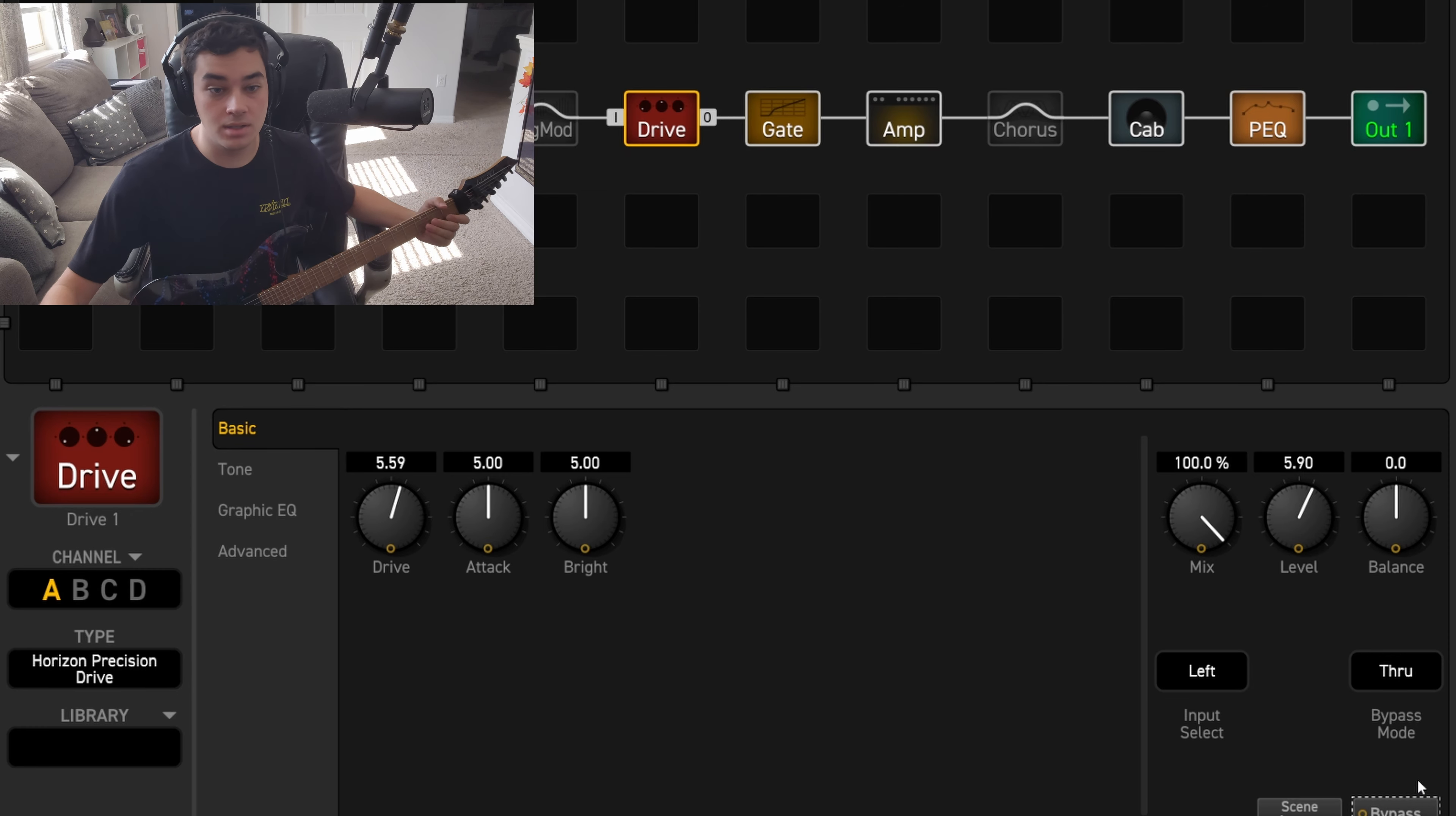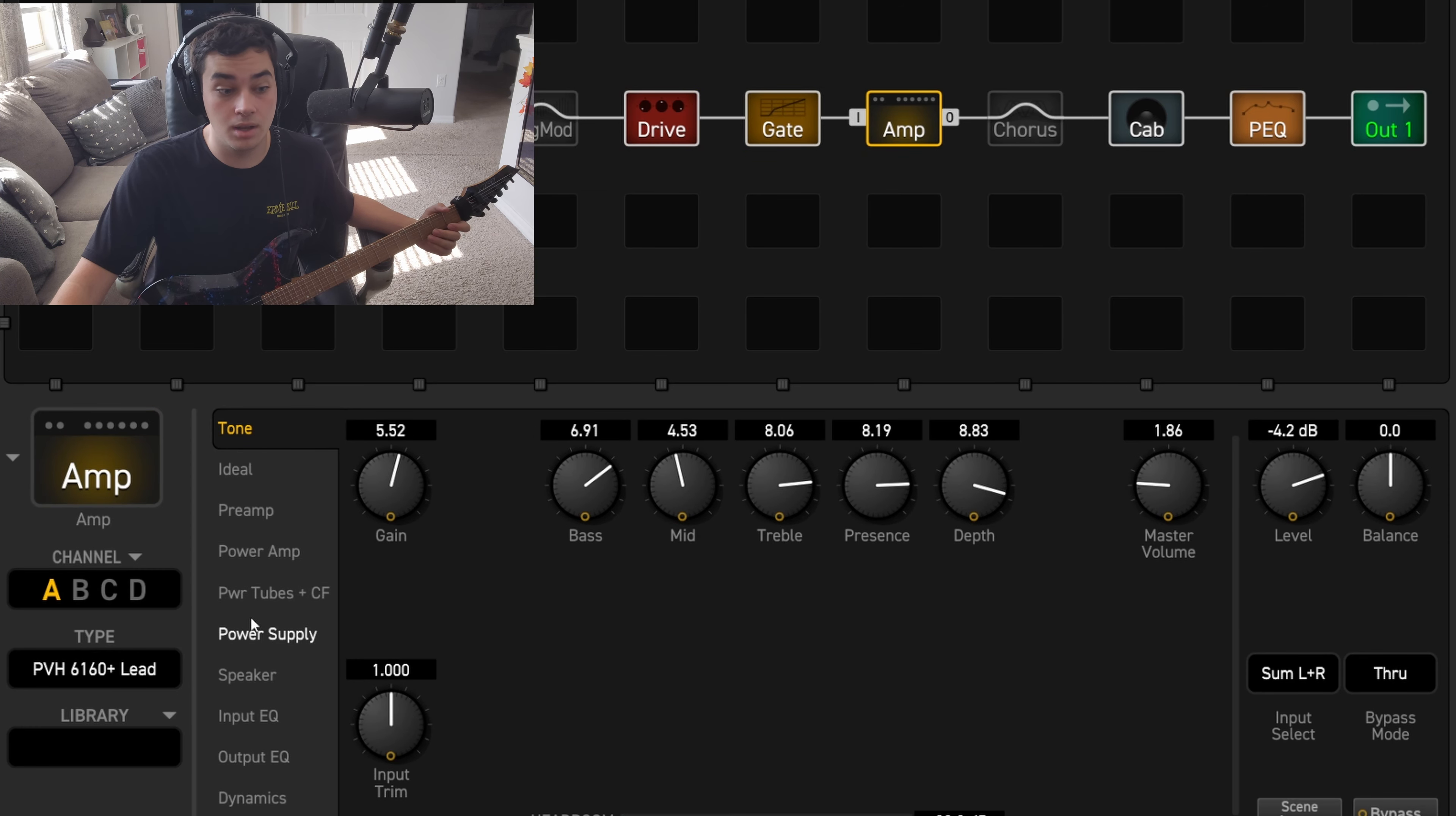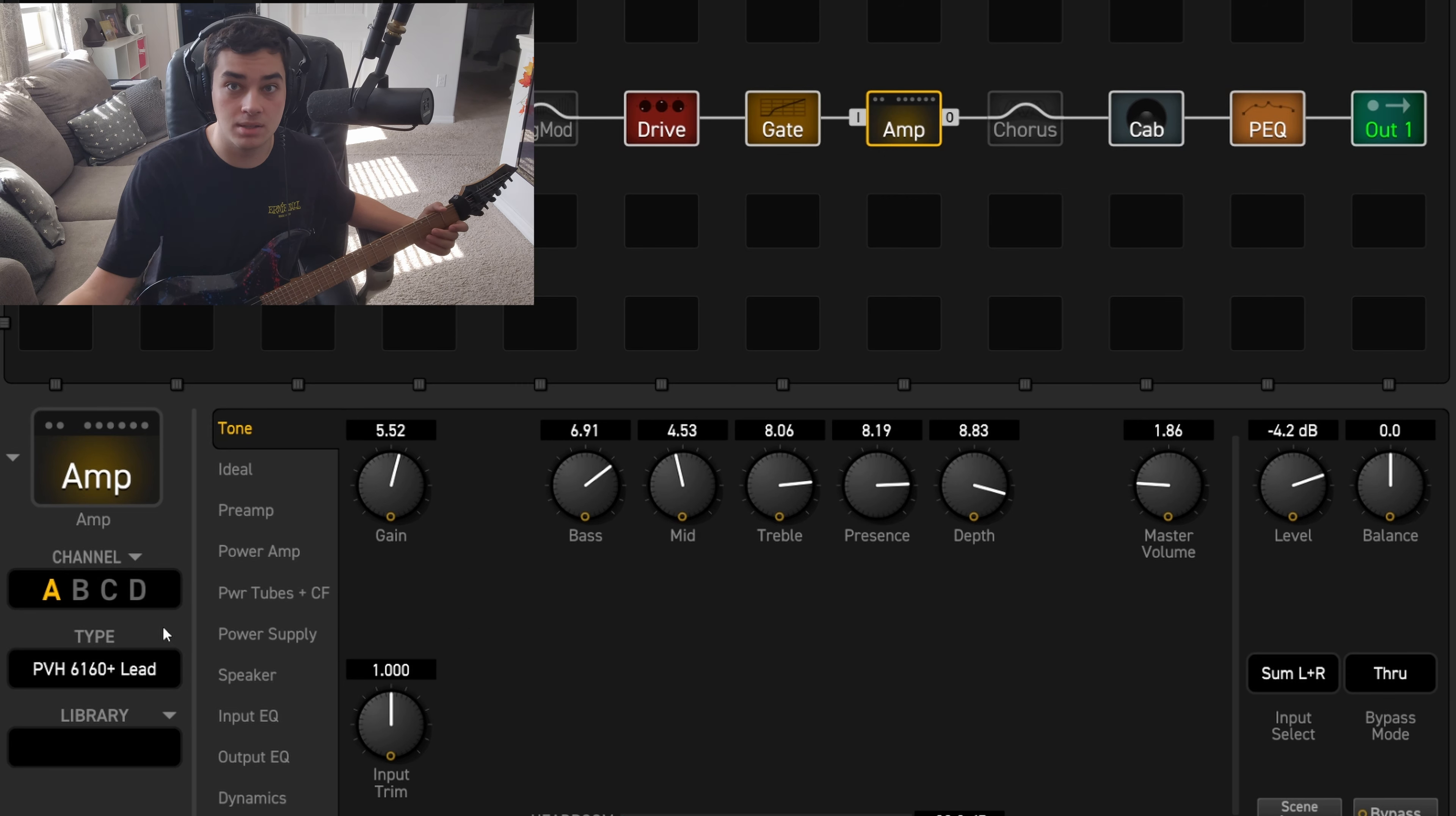So next we'll move on to the amp. I've got the PV 5150, or 6505—I guess this would be a 6505 Plus.